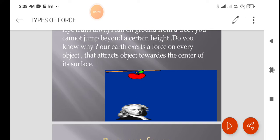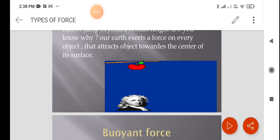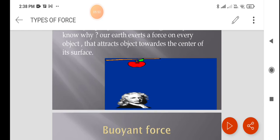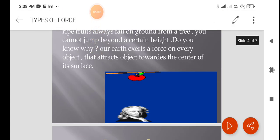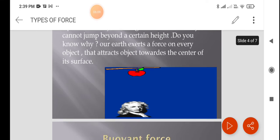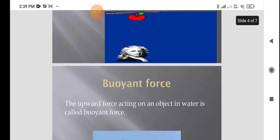A scientist observed an apple falling from a tree and found many laws based on this — the gravitational laws, Newton's laws — which you will learn in higher classes. The reason a ripened apple always falls down is the force exhibited by the Earth, known as gravitational force. You cannot jump beyond a certain height because the Earth exerts a force that attracts objects towards the center of its surface.